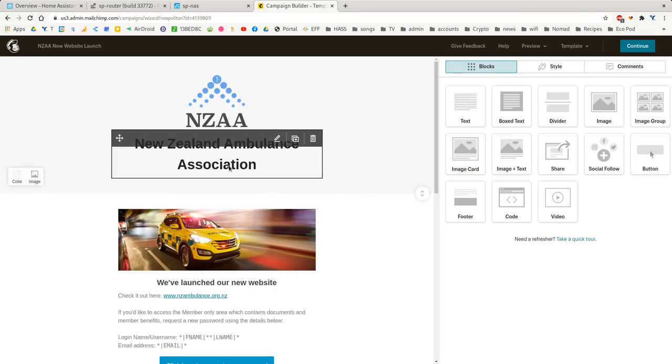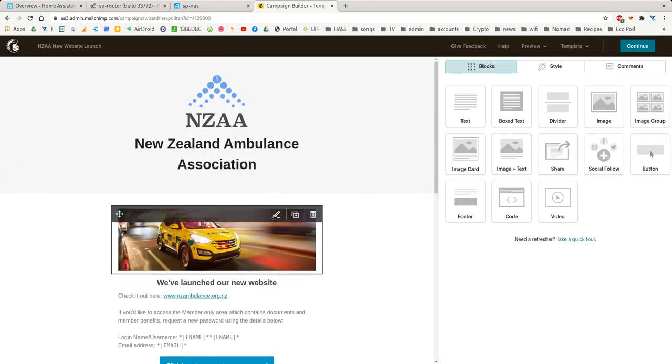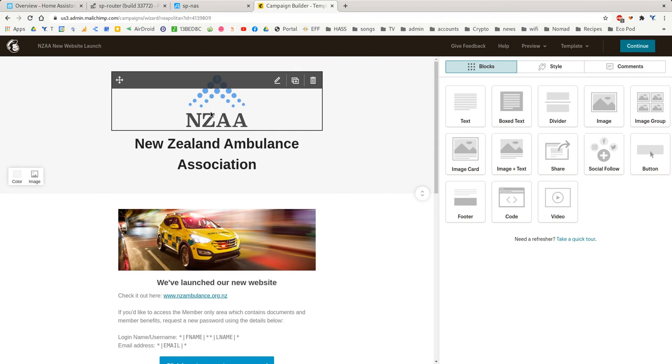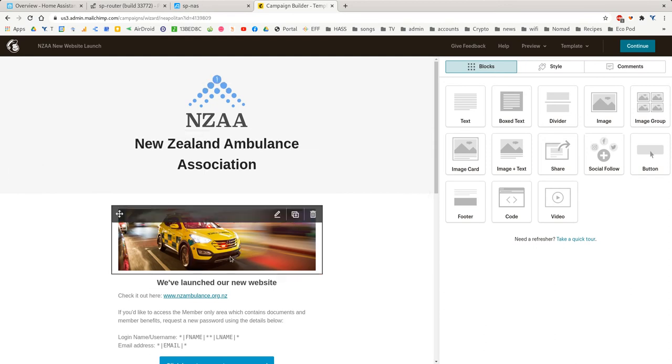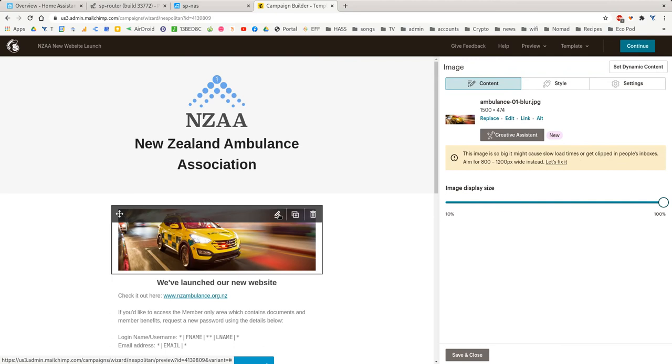The logo will always be top, middle, like that. But you can change it if you want to. The first thing you'd want to do is click Edit on this image.